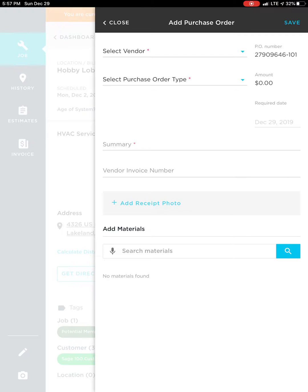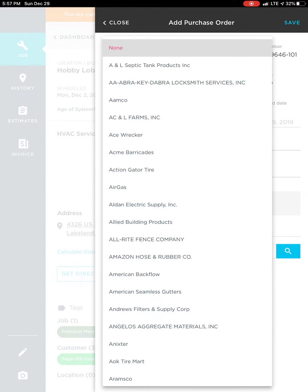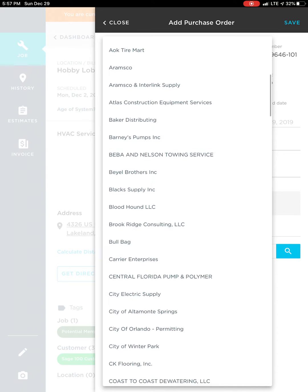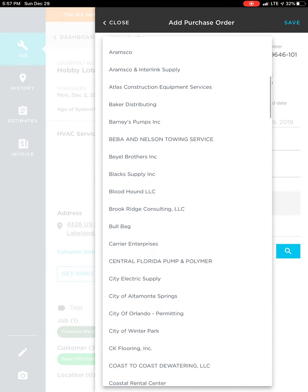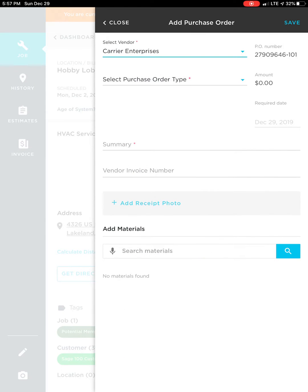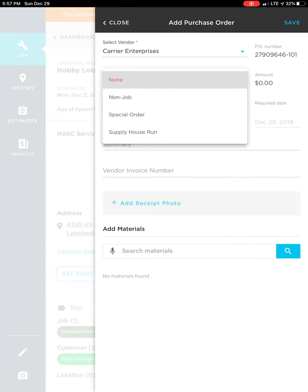Now this little slide out will appear and we're going to select where we're going to pick up the blower motor. So let's say we're getting it from Carrier. It's a supply house run.